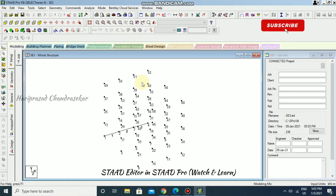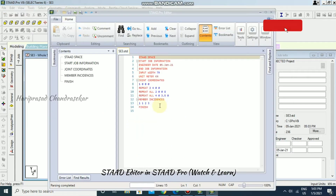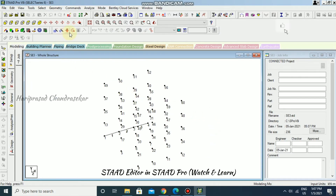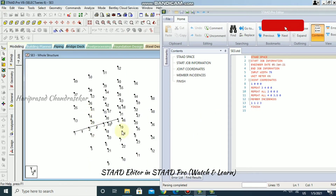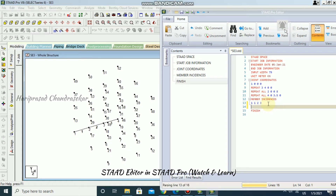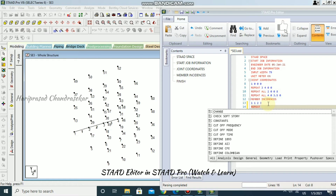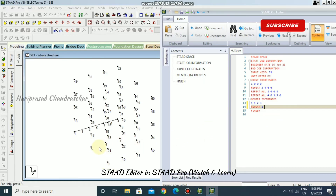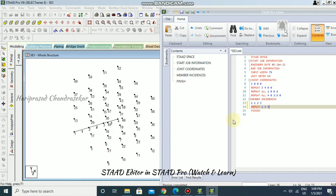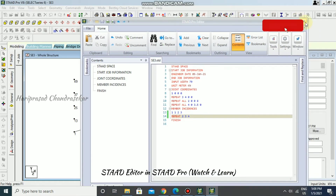I'll press Shift+N again and go back to the STAAD editor to use the REPEAT command for members. The REPEAT formula is: REPEAT N I J — where N is the number of repetitions needed, I is the number of members in the set, and J is the number of nodes to increment. Save and close.